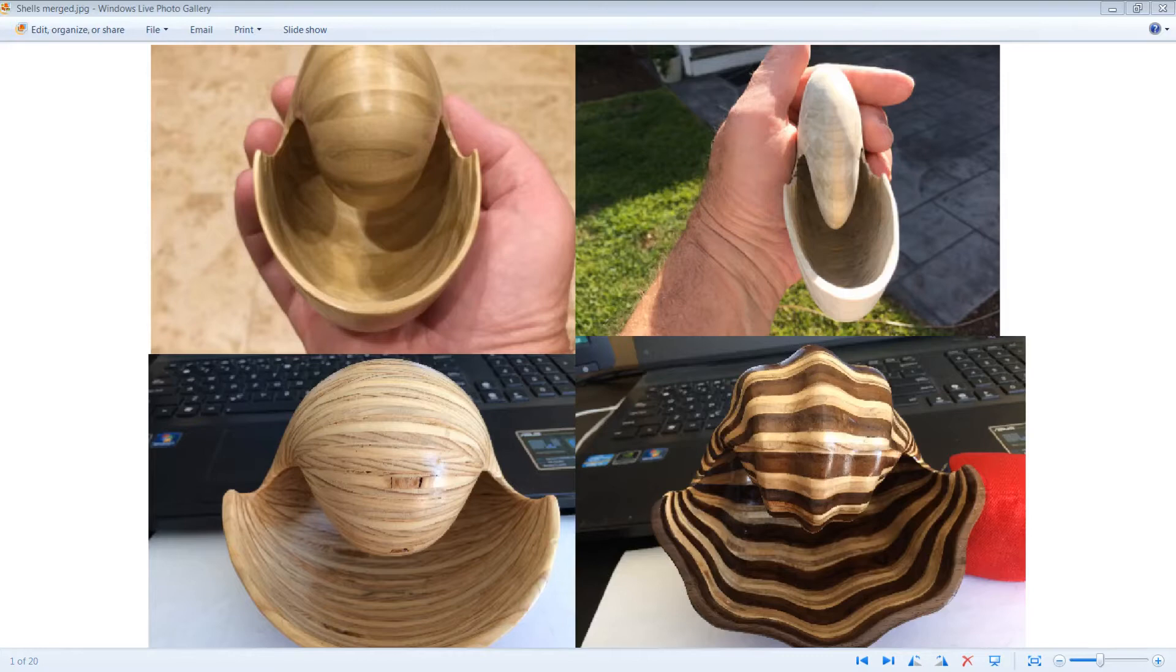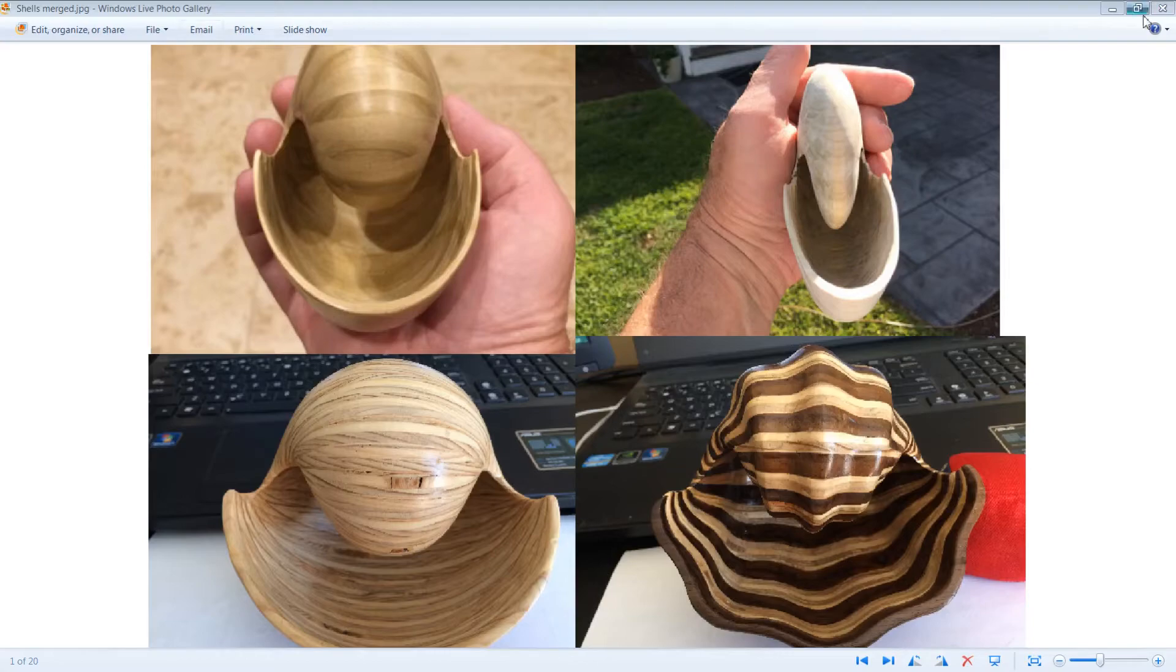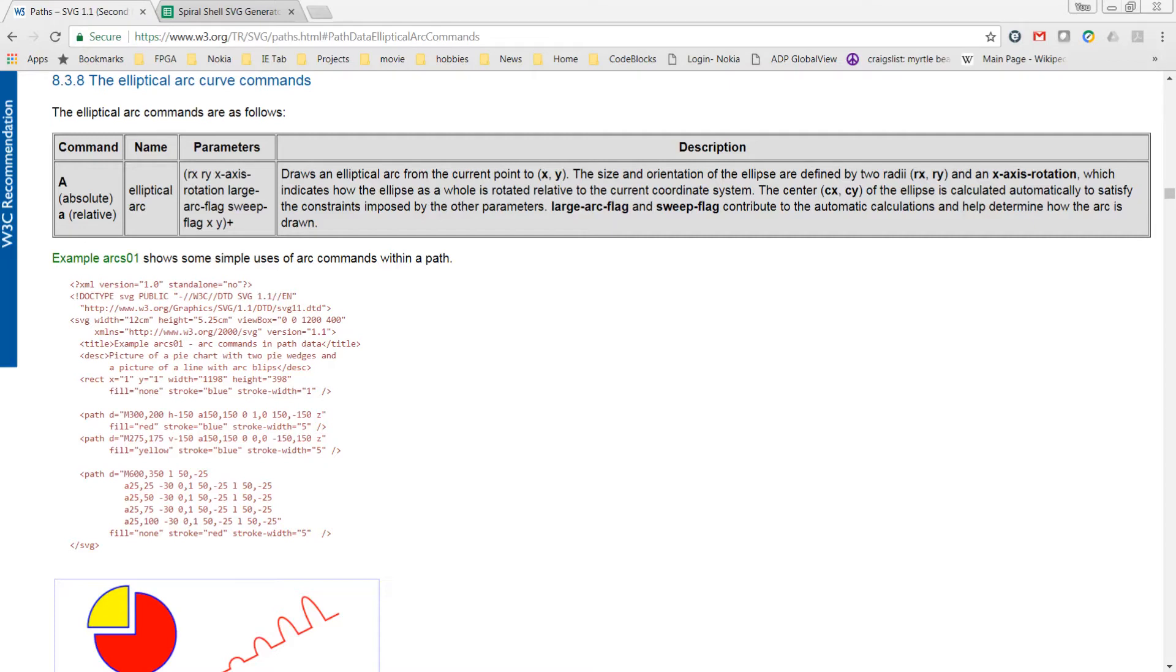The ability to change between inches and millimeters is also included, as is documentation. The SVG code that this spreadsheet generates uses the SVG elliptical arc command. This command uses an x radius and a y radius to draw the arc.